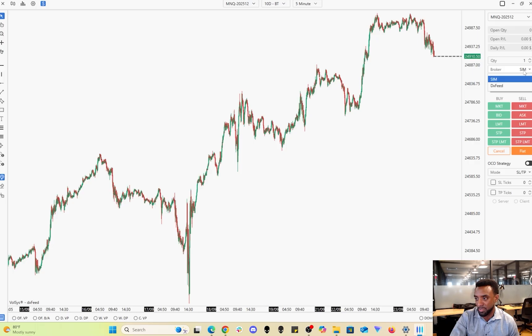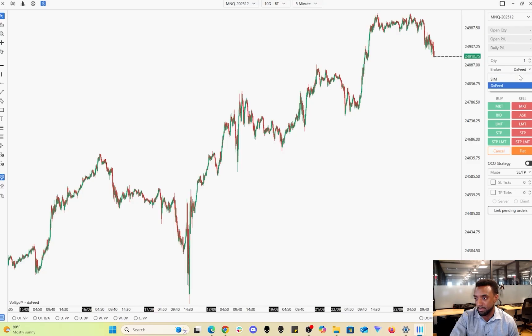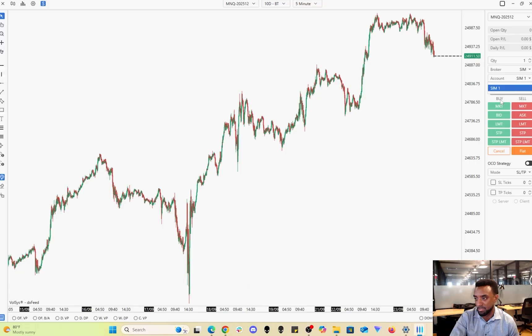To switch over to your real account, you just gotta click the drop-down and then now you switch over to the real account. You also got a choice between accounts here if you have more than one accounts. This is where you would see them.